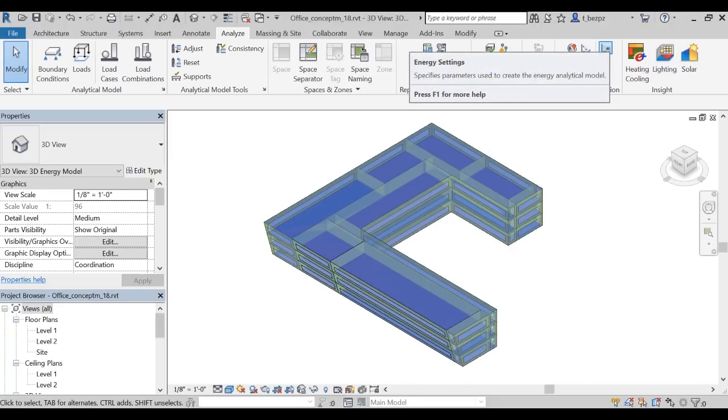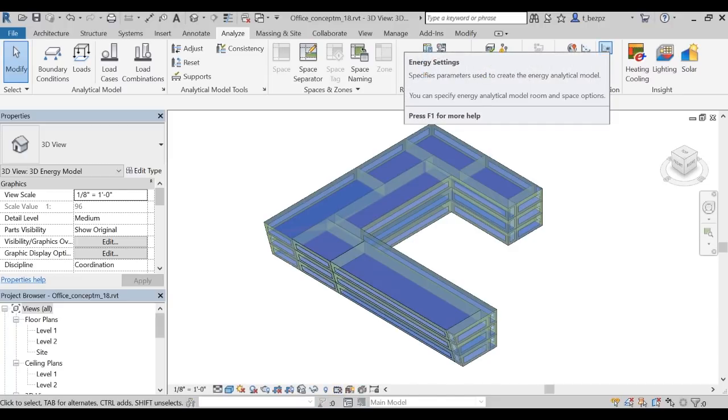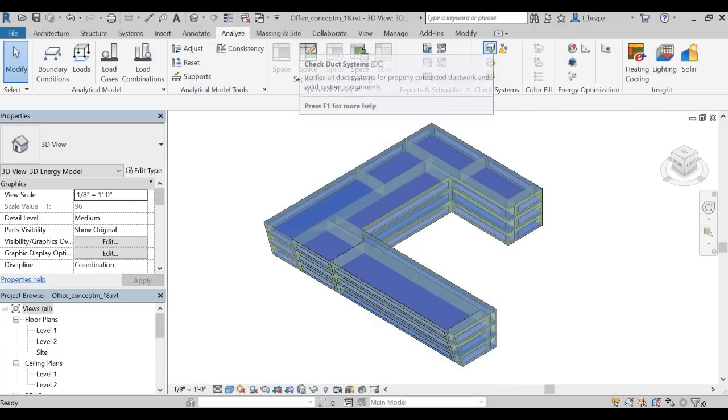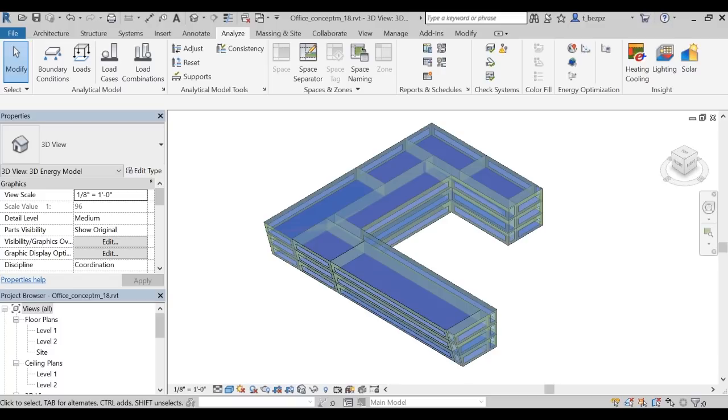Then click on the Energy Setting icon. Insight comes with a robust set of default parameters, so it's not necessary to change anything in the Energy setting at this stage. We'll cover these parameters in a later video.